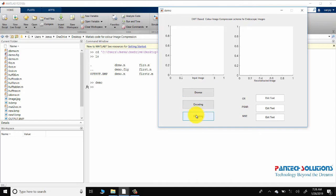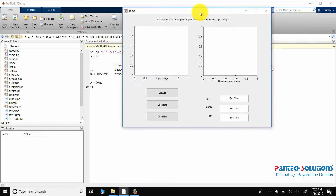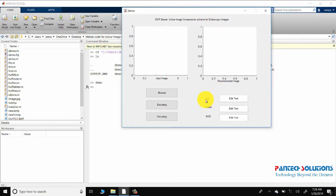The image quality metrics are measured using compression PSNR, the peak signal-to-noise ratio. Compression ratio will give you the efficiency of the compression algorithm in terms of ratio.